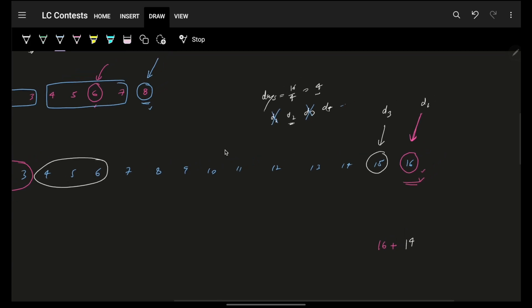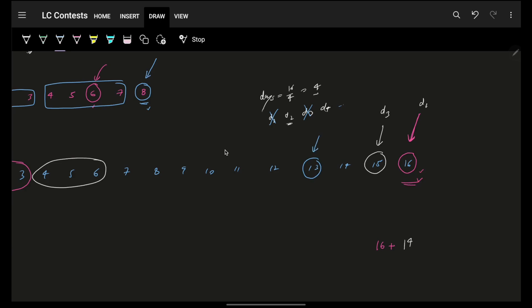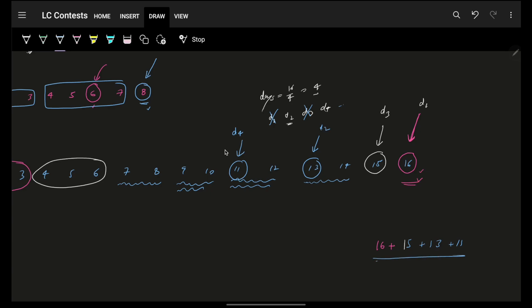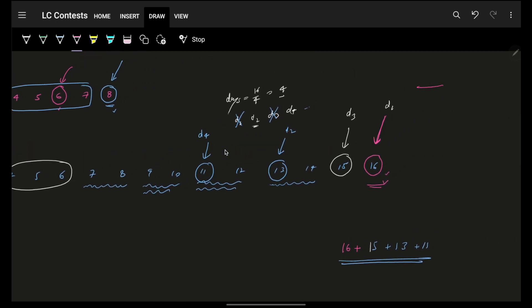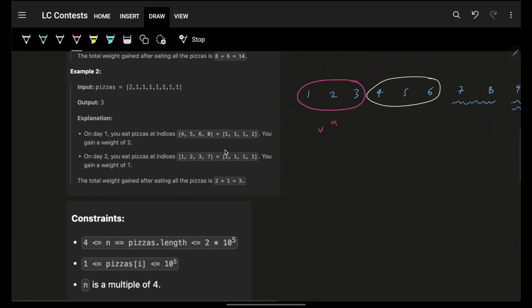After all odd days are done, I move to even days. For D2 I jump to the second index from the back, consume it, and add that value. For D4 I skip again — consuming alternate elements. So for even days I reduce the index by 2 each time, effectively skipping every other element. This greedy approach of sorting and consuming maximum values for odd days and alternating for even days gives the maximum total weight.